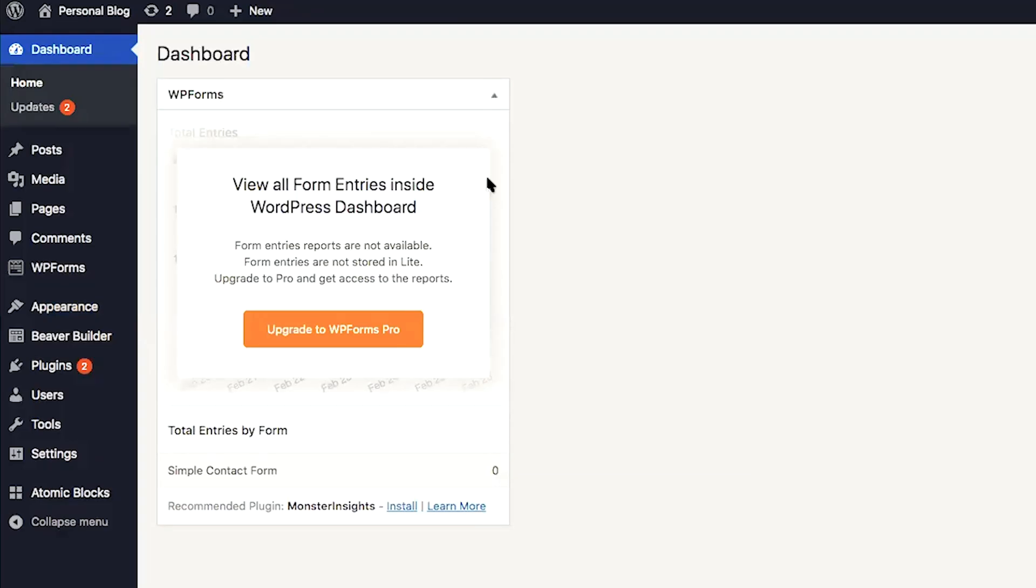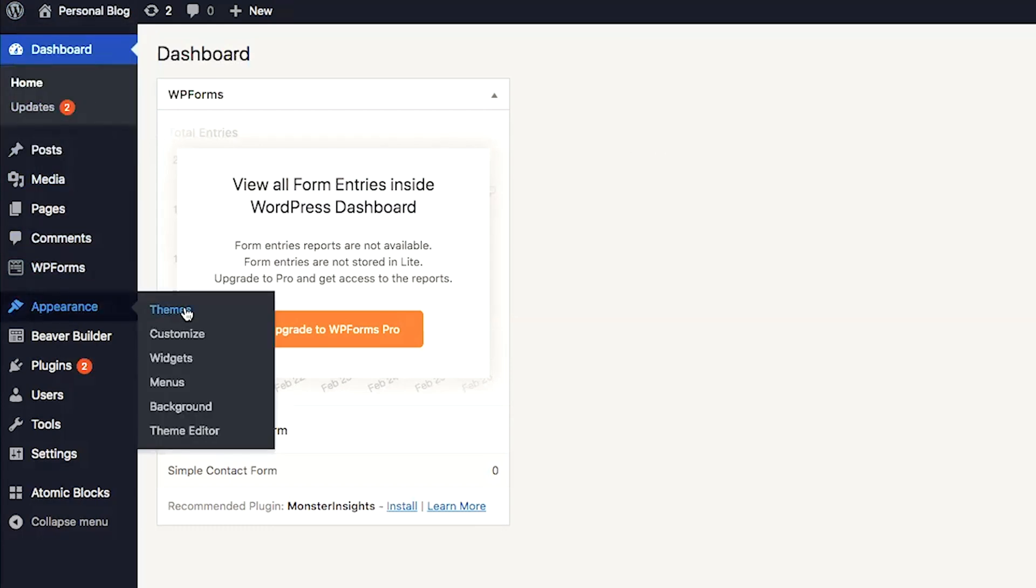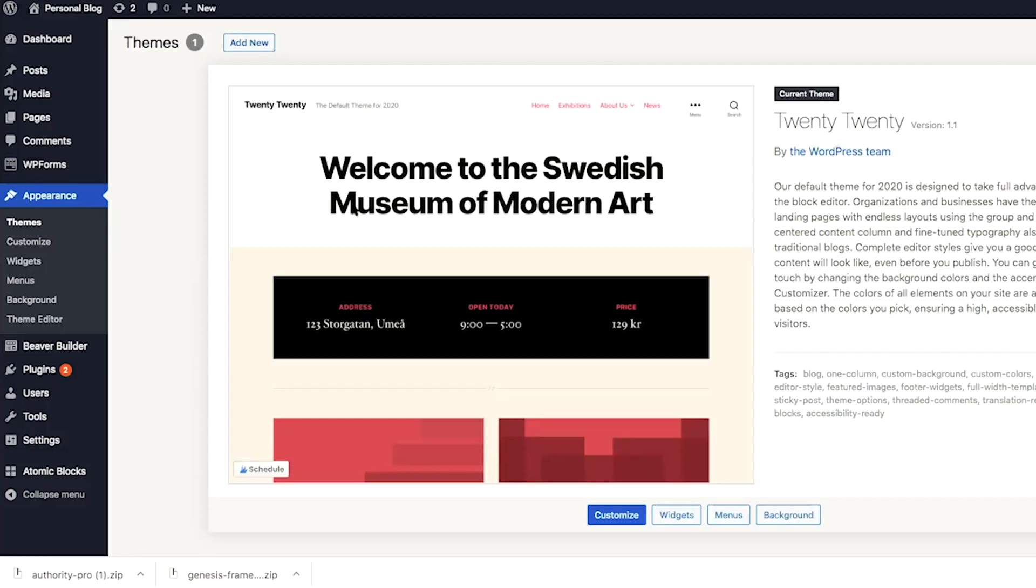Once you've logged into your WordPress dashboard, you're going to go ahead and scroll down to appearance themes. This is where we're going to upload the Genesis framework and Authority Pro theme. WordPress comes installed with a default theme. In this case, it's 2020. So they have the default 2020 theme installed. In order to add a new theme, we simply click on add new.